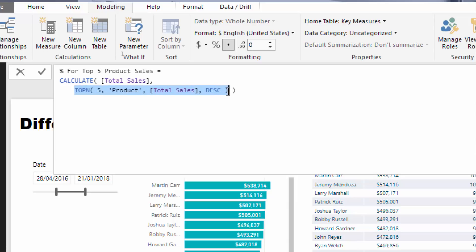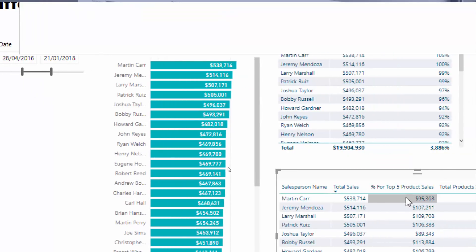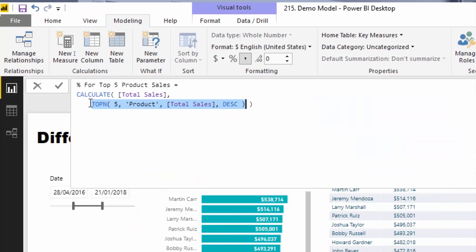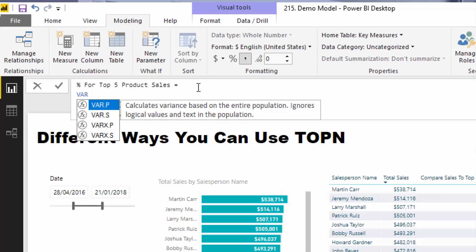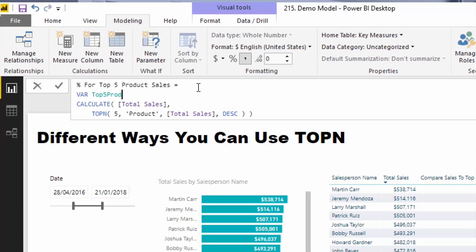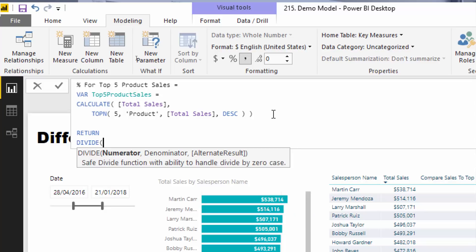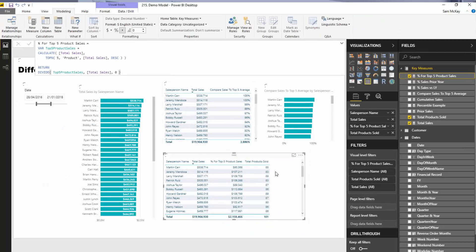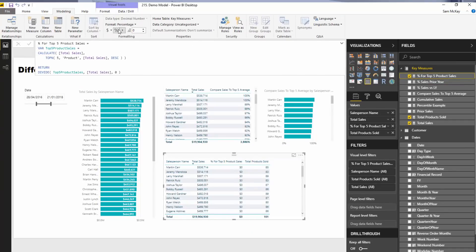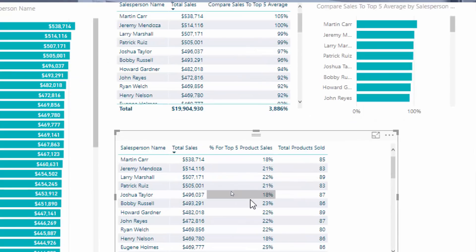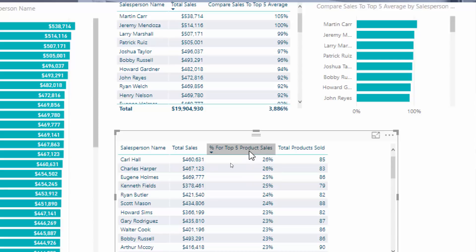This virtual table is created at every single row in the table and then the sales of the top five products are returned. So let's derive a top five product sales measure. What we then want to do is work out the percentage, and then we can compare all our salespeople. It's very simple from here — divide top five product sales by total sales, using zero as the alternative result, and then update it to a percentage.